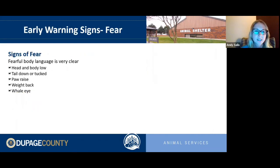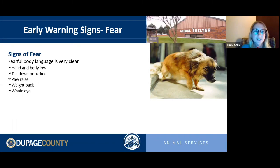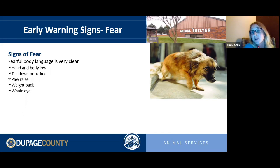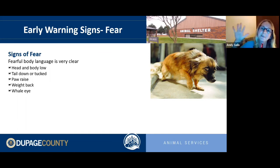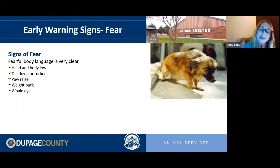Fearful body language is usually pretty clear. You'll see a dog with the head and body very low — dogs try to almost melt into the floor since they don't have covers to hide under. In extreme cases they'll flatten completely on the ground, something we call 'pancaking,' seen often in high-stress environments like vet hospitals or when a dog is first brought to a shelter.